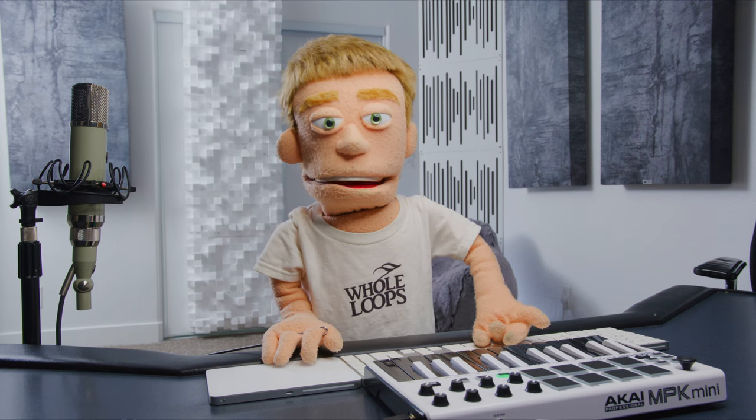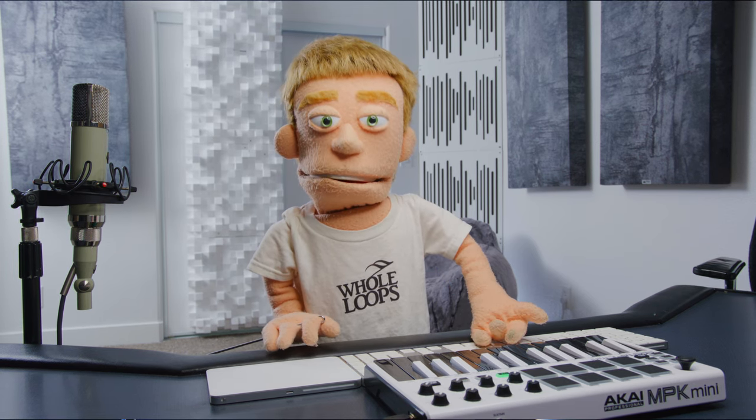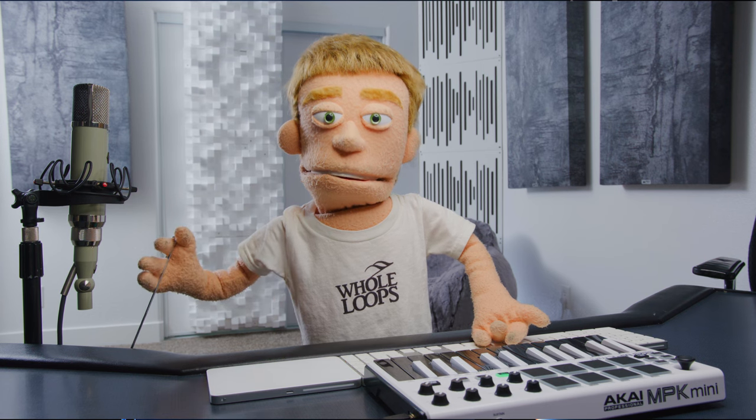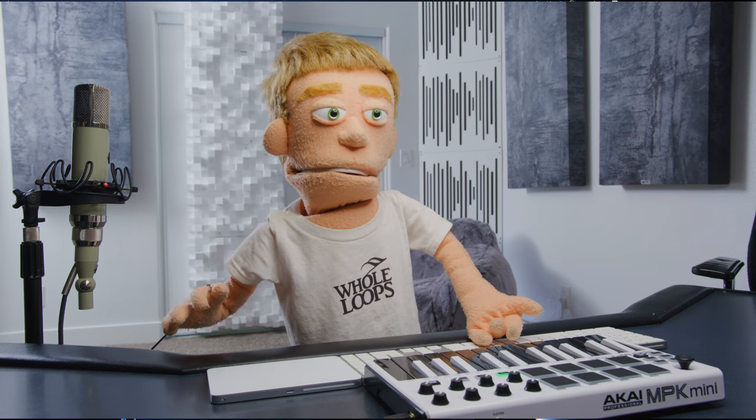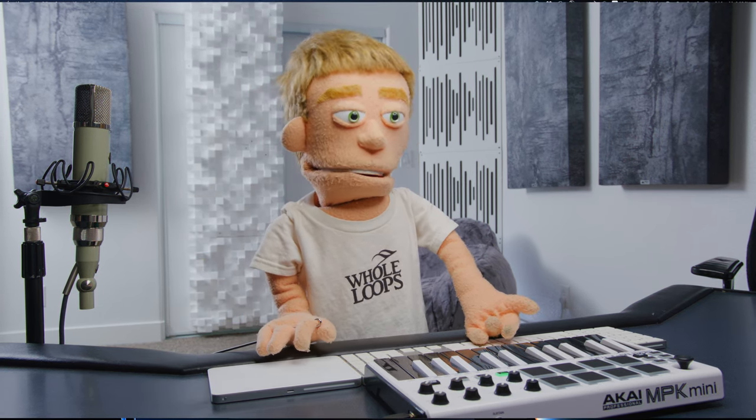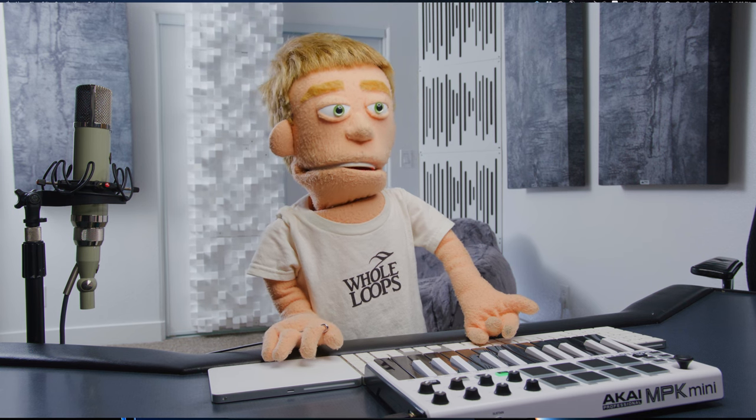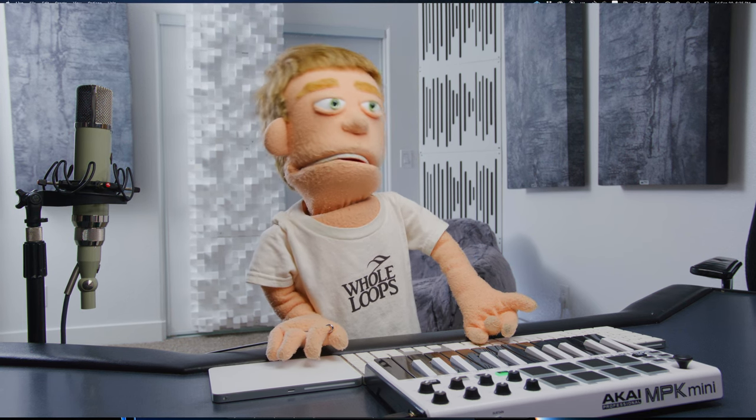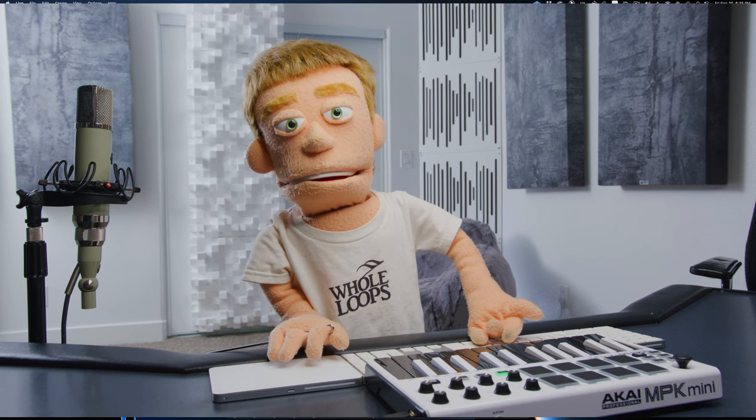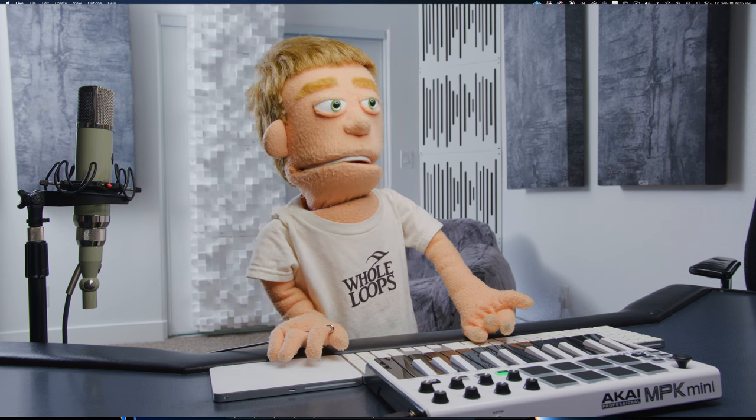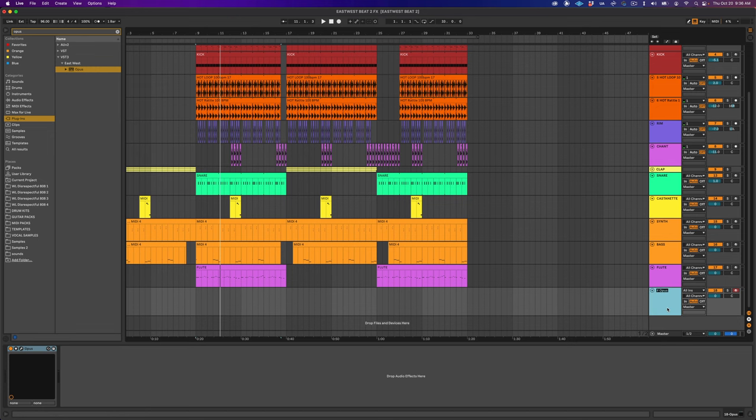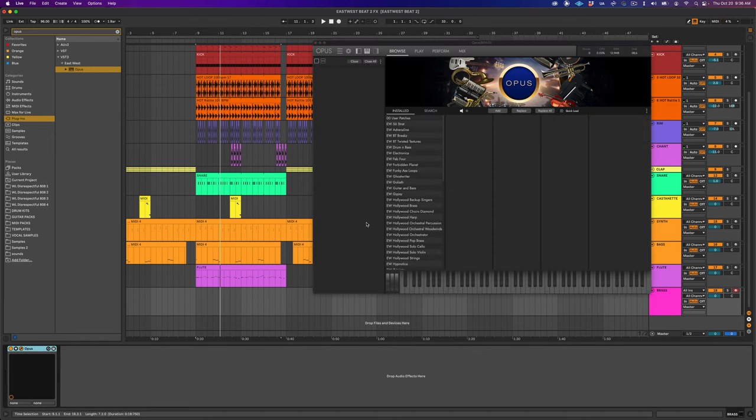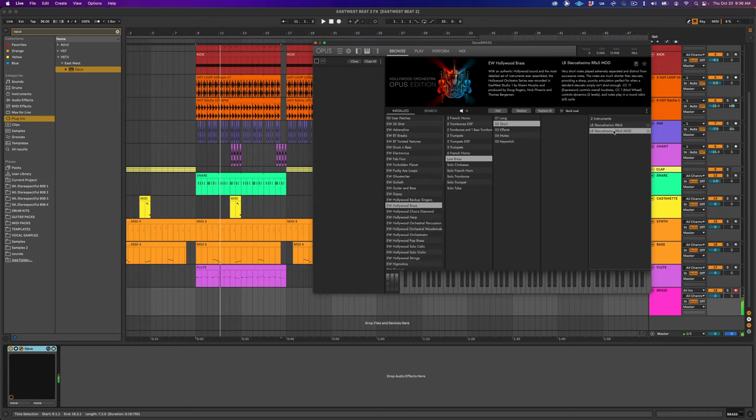These sounds are so clean and professional with very minimal mixing. We're already able to get a solid sounding demo of our beat in just minutes. Let's go back into Composer Cloud Plus and see if we can find some special effects just to add finishing touches to this arrangement. So let's add yet another instance of Opus here at the bottom of our project.